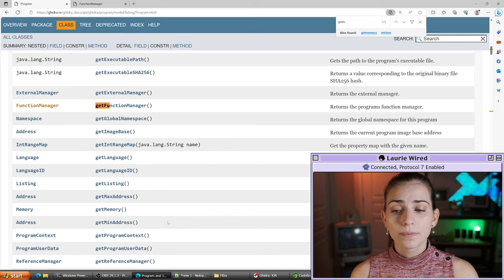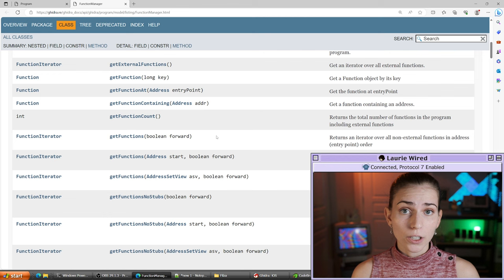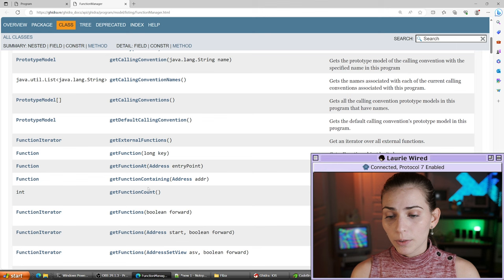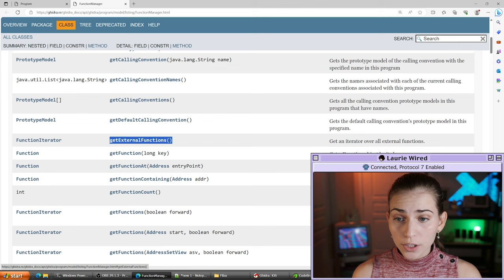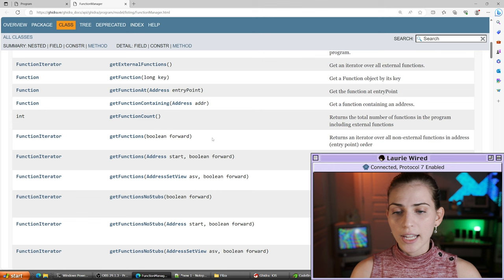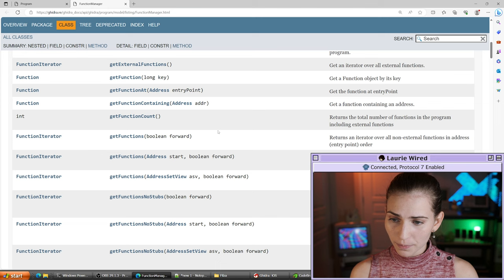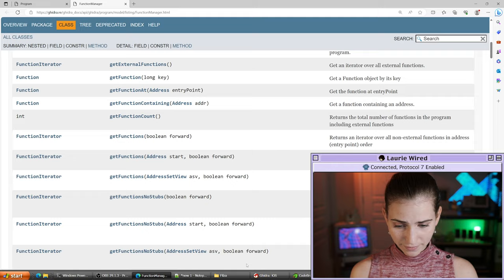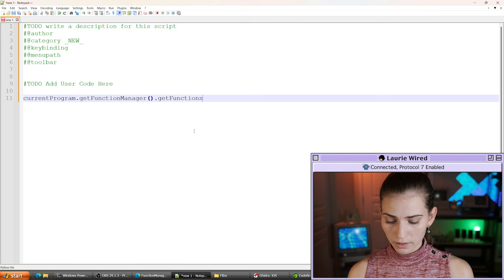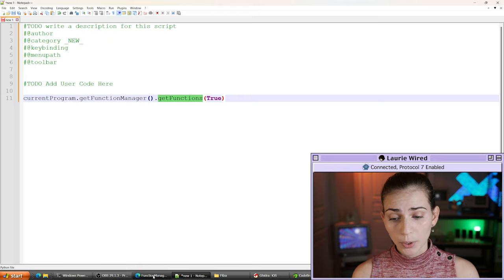So let's take that first function call to get the FunctionManager: currentProgram.getFunctionManager(). Now that we have the FunctionManager object, let's see what we can do. I'm going to look at the getFunctions options. I just want to get a whole list of all the functions inside of the program. There's a boolean parameter — it's just asking whether we want to go from lowest address to highest address. I don't really care, so I'm just going to put true. So we'll call .getFunctions(True) on that FunctionManager object.